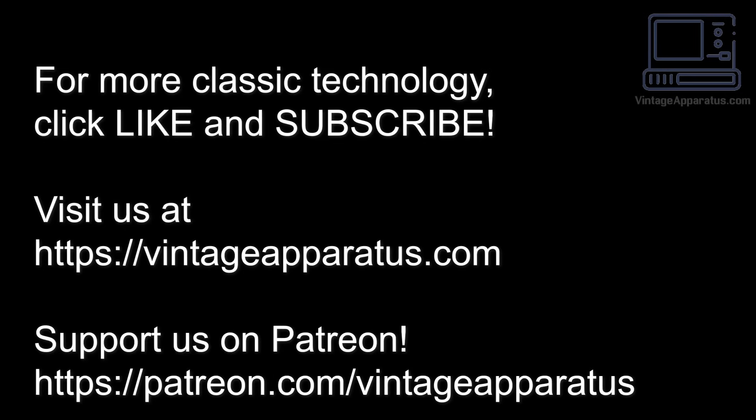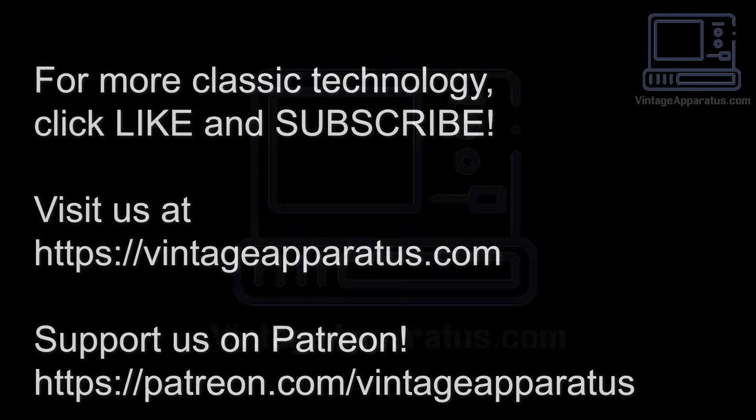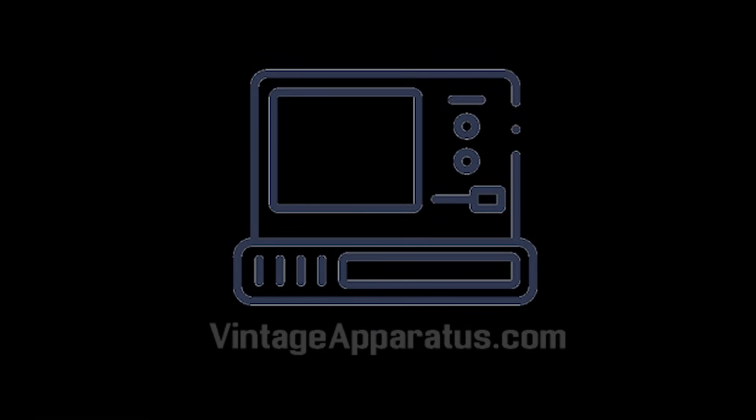If you'd like to see more, please click the like and subscribe button down below, or leave a comment. We'd love to hear from you. Thank you.